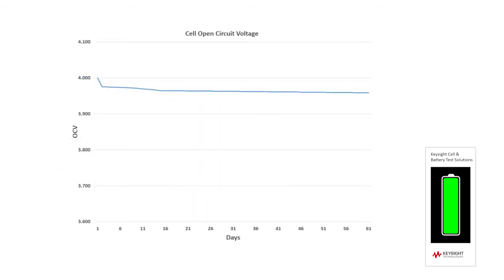While it is not technically challenging to measure a cell's OCV, the primary drawback with this method is that it is very time-consuming. Because lithium-ion cells have very little change in OCV as they discharge, it takes at least several days, and commonly weeks or months, to detect a significant loss of a cell's state of charge using the OCV method.